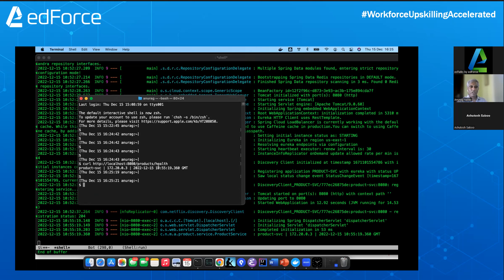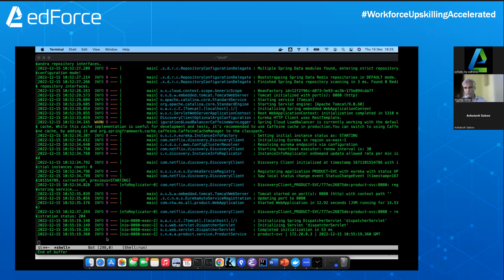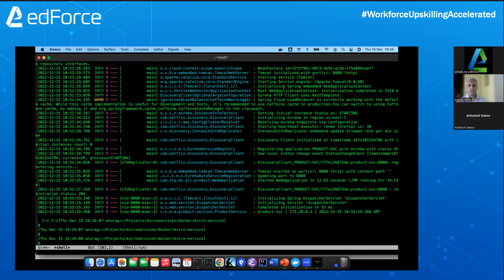On this machine I can easily start seven or eight containers without issues. Because I'm using Docker containers rather than virtual machines, I can simulate a complete distributed system on my laptop. Developers, QA engineers, or anyone wanting to work with the full system can do so locally using Docker containers.